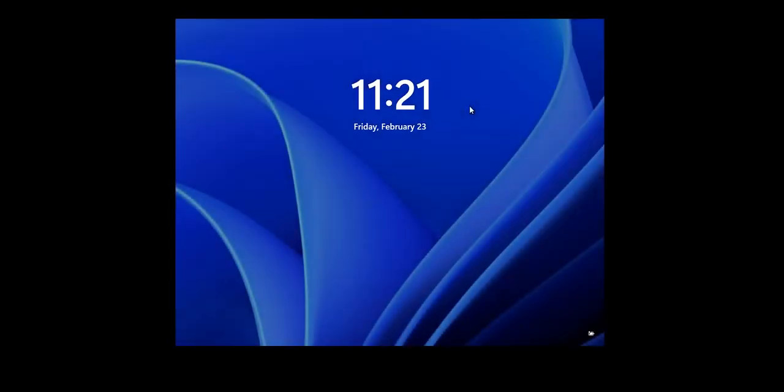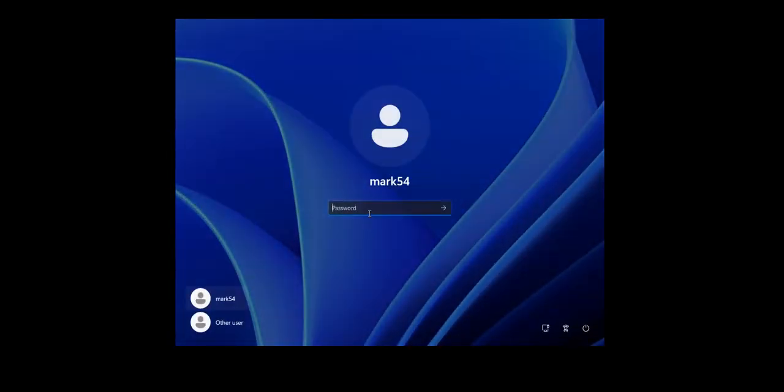It's a Hyper-V setup — I have virtual machines installed on my laptop. I'm going to go ahead and reboot it. It's Windows 11.